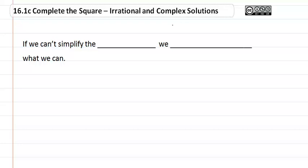16.1 C, Complete the Square, Irrational and Complex Solutions. If we can't simplify the radical, we simplify what we can.